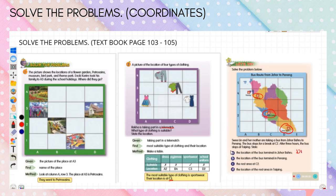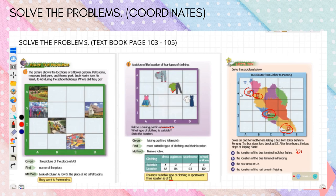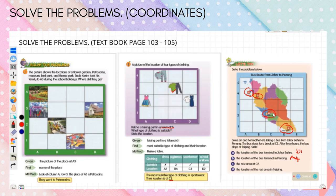Next, B: the location of the bus terminal in Penang. Penang is at A4 — column A, row 4. So the answer is A4. The rest area at C2 is Kuala Lumpur, so the answer is Kuala Lumpur.